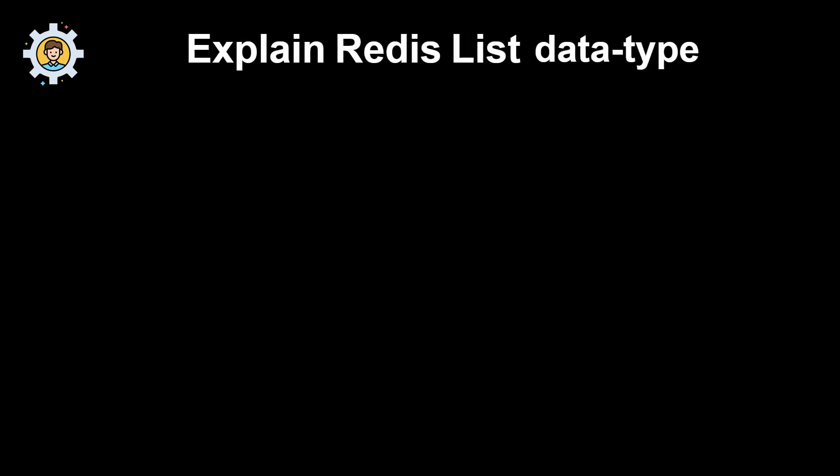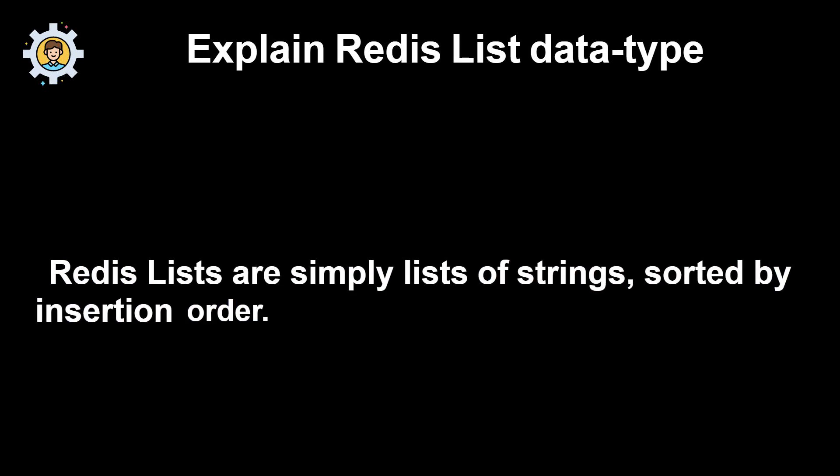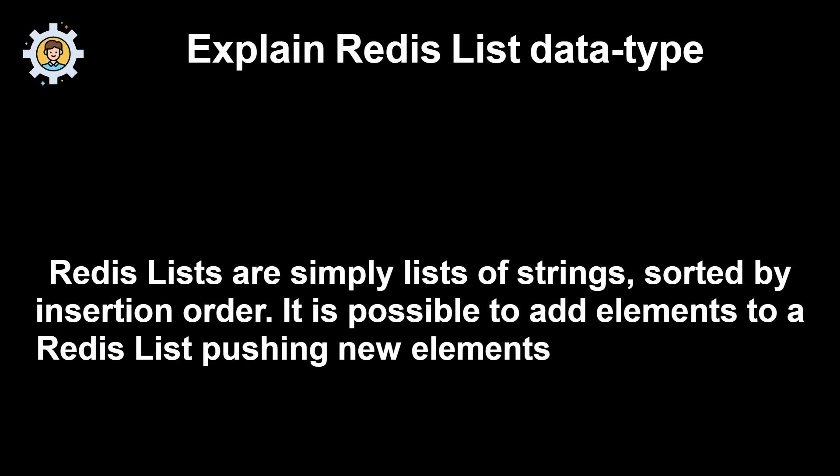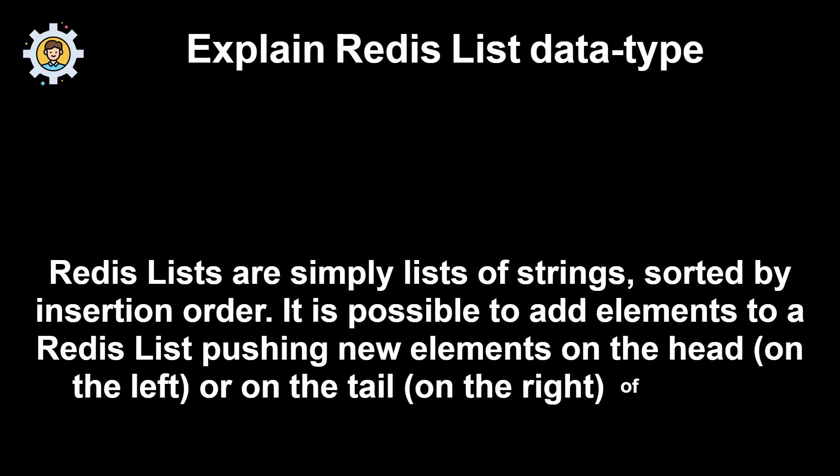Explain Redis List Data Type. Redis Lists are simply lists of strings, sorted by insertion order. It is possible to add elements to a Redis list pushing new elements on the head, on the left, or on the tail, on the right, of the list.